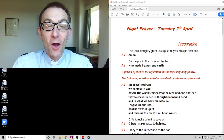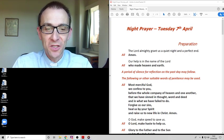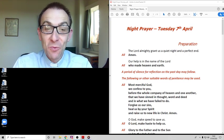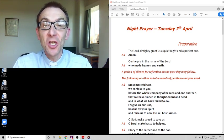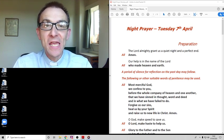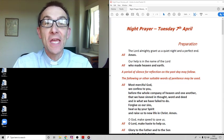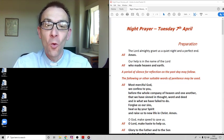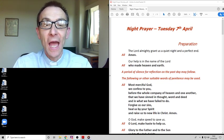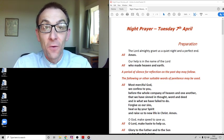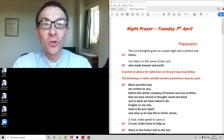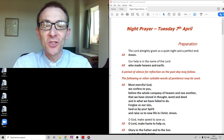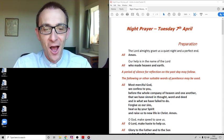Well to our gracious God we turn and we use these words together: Most merciful God we confess to you before the whole company of heaven and one another that we have sinned in thought word and deed and in what we have failed to do. Forgive us our sins, heal us by your spirit and raise us to new life in Christ. Amen.